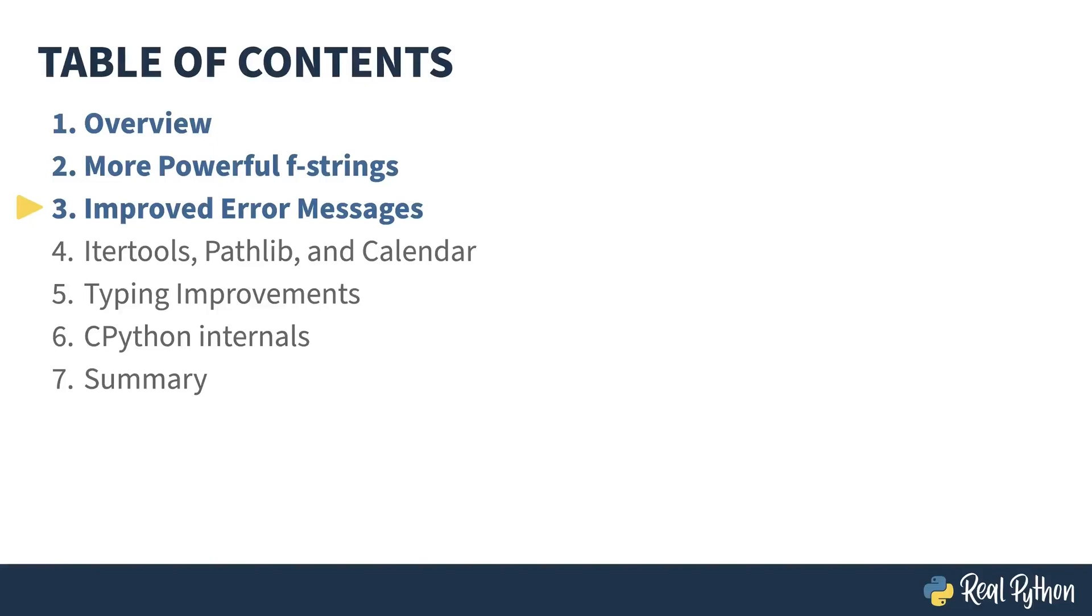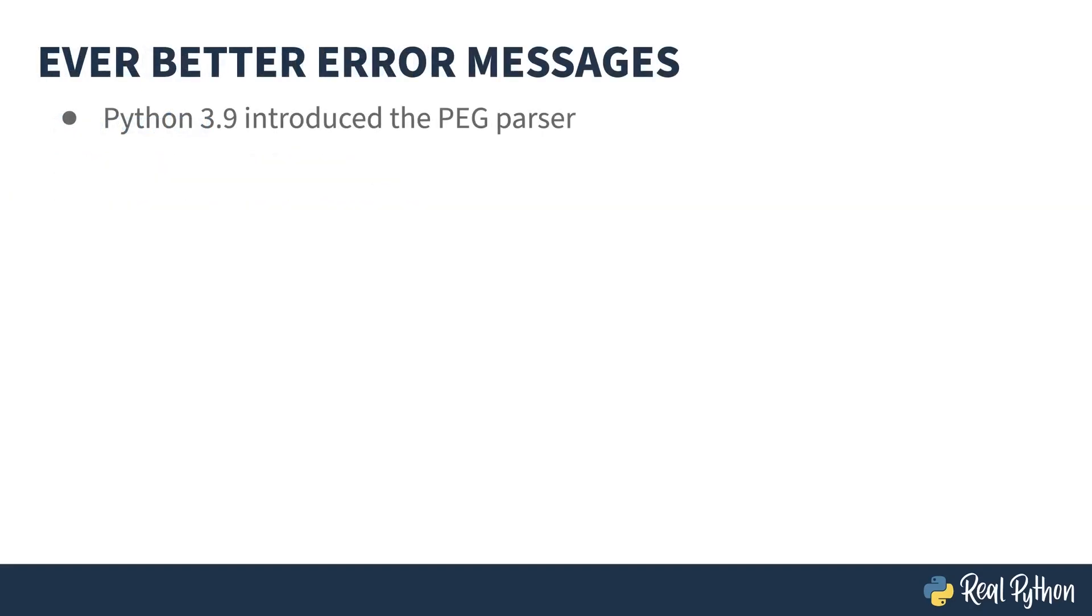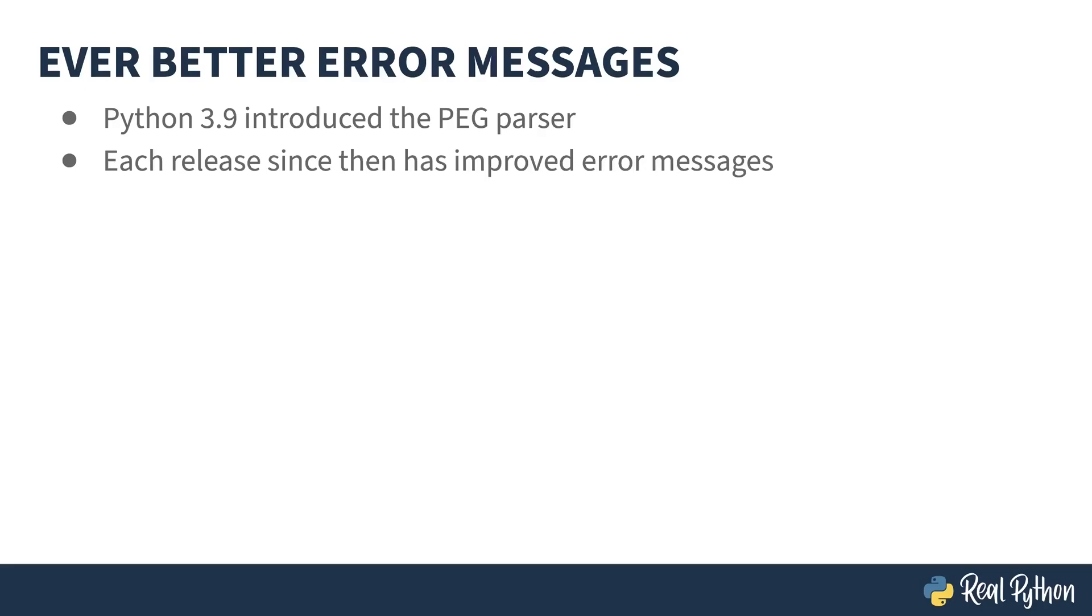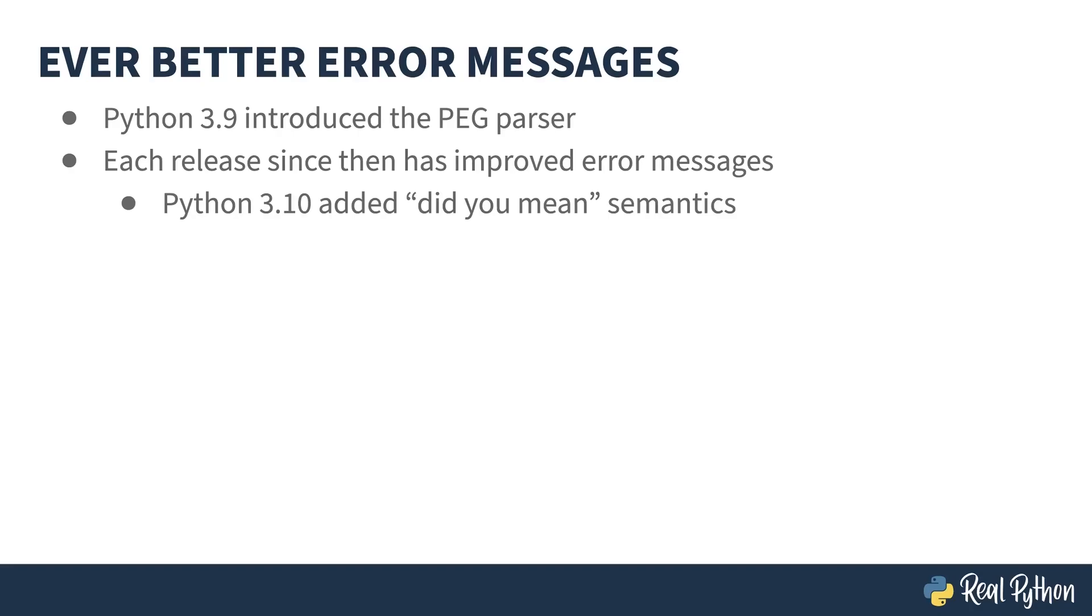In the previous lesson, I talked about the improvements to F-strings. In this lesson, I'll show you better errors. Did you mean errors? I mentioned the addition of the PEG parser in Python 3.9. PEG has allowed more descriptive error messages, including "did you mean" semantics. For example, if you misspell something, it tries to guess what you meant and tell you about it. Python 3.12 has added more error improvements.